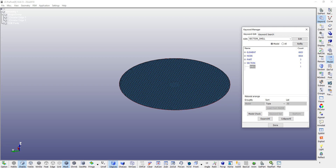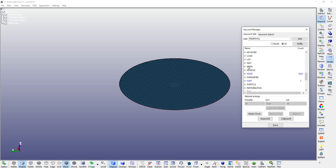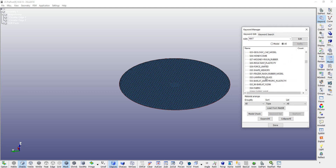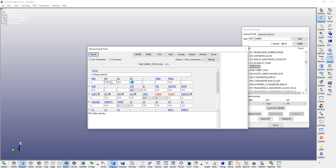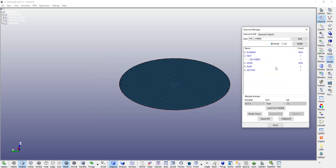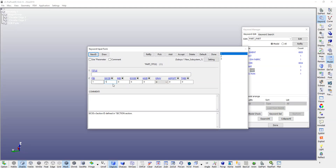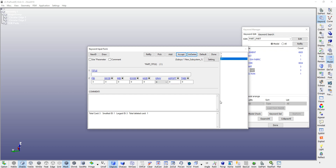We have to assign a new material. Go to material and select mat_fabric. Let's say this is the airbag material. Give a density of 7.8e-7. EA is 0.5, EB you can skip, PRB is 0.3, damping ratio 0.3. You can accept it and assign these to PID 1, 1, 1, accept. Accept, done. Now we have only two PIDs.